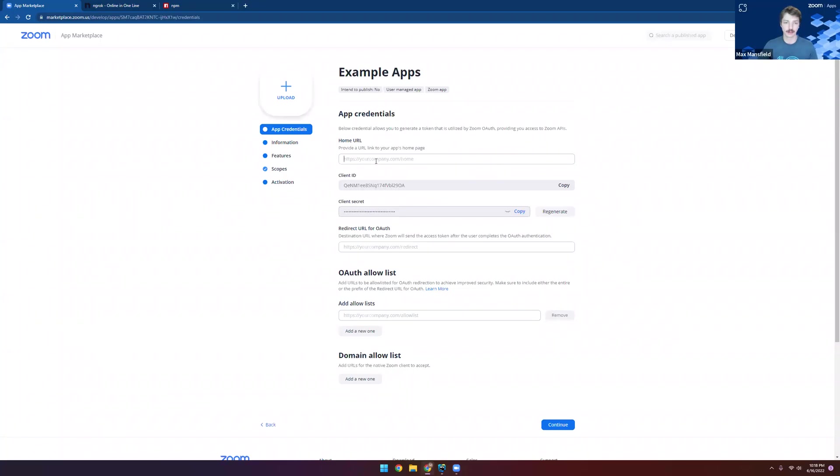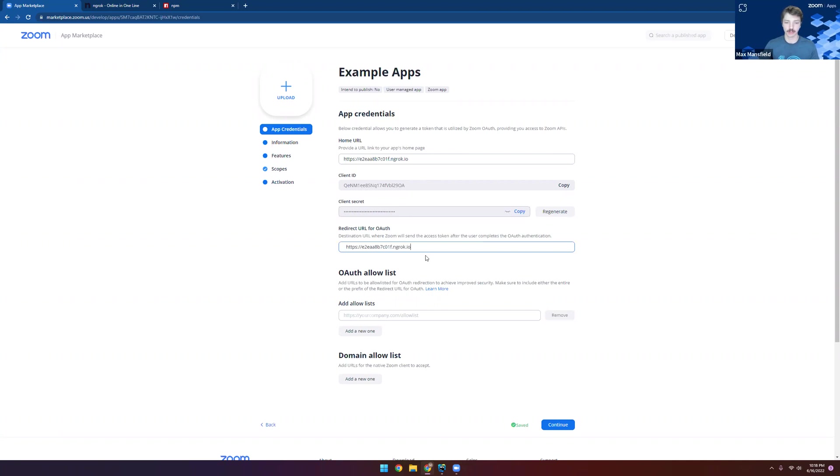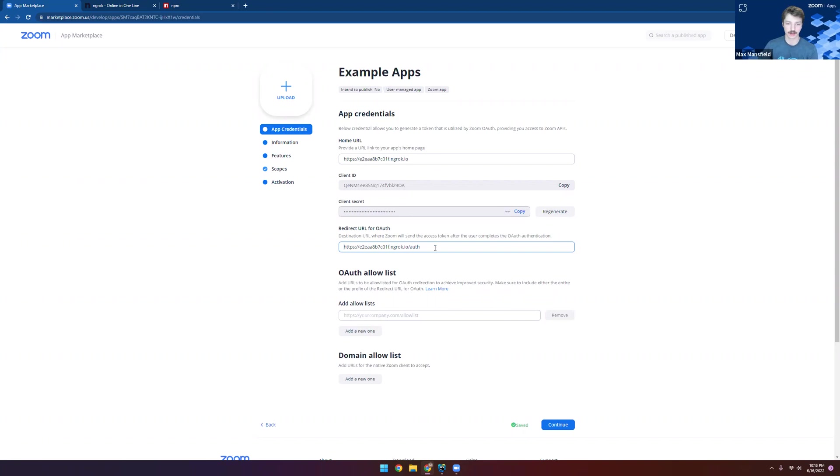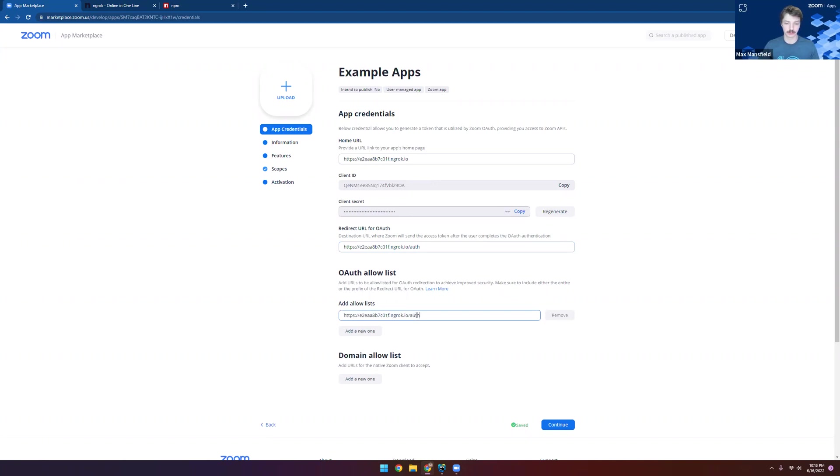We'll navigate back here, and we'll set the home URL as that index page right there. And we'll move on to the redirect URL for OAuth. And we'll use the same ngrok domain, but we'll want to append the slash auth route to it. Make sure there's no spaces ahead or after. And then we'll want to tell Zoom that we really do want to use this for our OAuth redirect URL by adding it to the allow list.